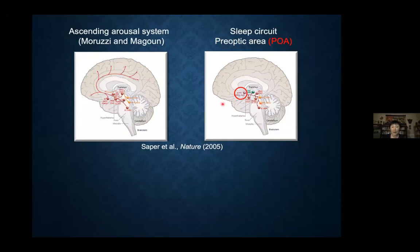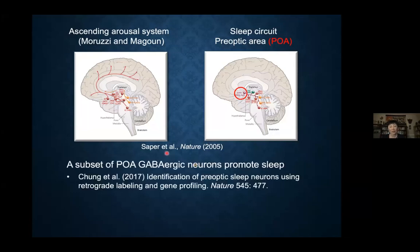The idea is that the POA contains a group of neurons that promote sleep by inhibiting many of these known wake-promoting neurons. Using retrograde labeling from some of these wake centers followed by gene profiling, we were able to identify a subset of POA neurons that promote sleep. But this is far from the whole story. About five or six years ago, we and others found sleep neurons outside the POA, suggesting the network is much more distributed. So we decided to do a whole brain screening for sleep neurons.